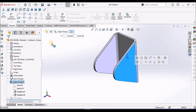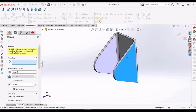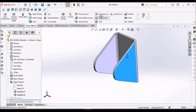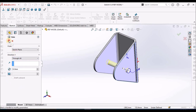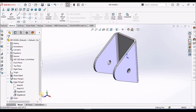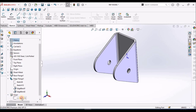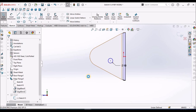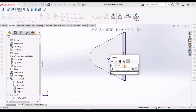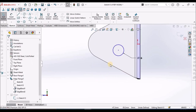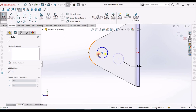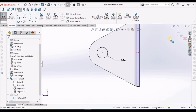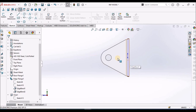Now select this face and go to simple hole. Select through all and say OK. Now edit the hole feature. The hole diameter is 16. Select this center point and move towards this arc — you can see the center mark over here. Just place it on this and save it. The hole has been created now.